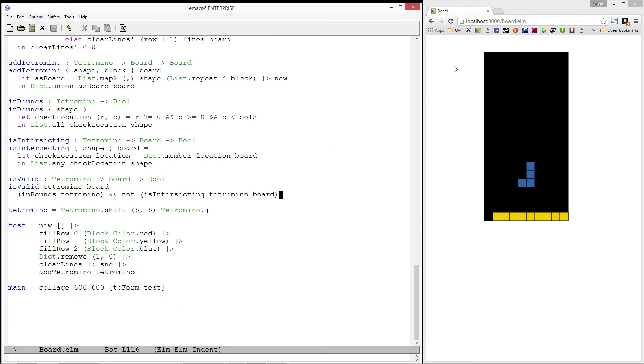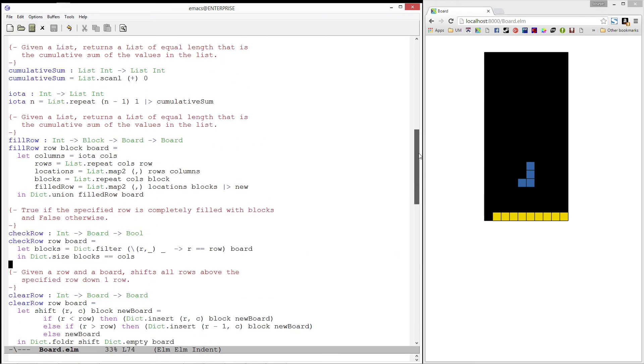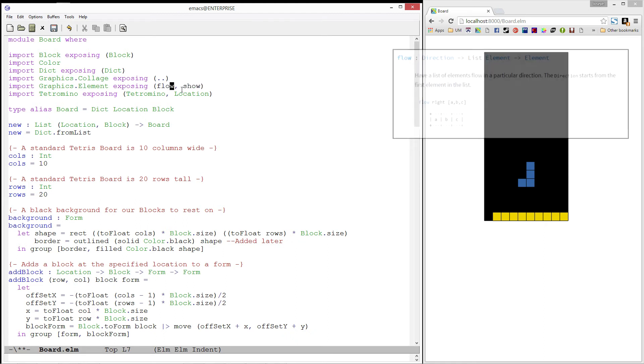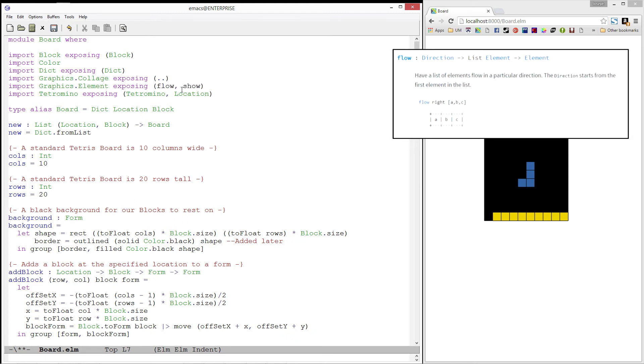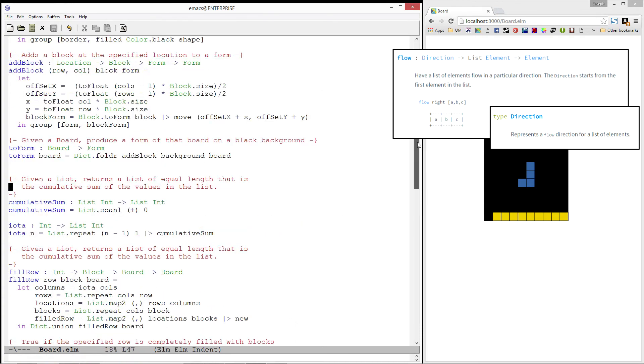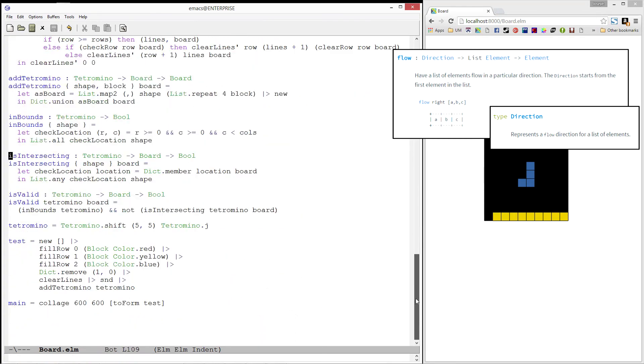Alright, let's test this a little bit. I want to be able to show more than one element on the screen, so I'm going to import the flow function from graphics.element. I'm also going to import the down direction from graphics.element. The flow function lets you position elements next to each other, and the down value is a direction which will specify that the elements should flow downward on the screen.